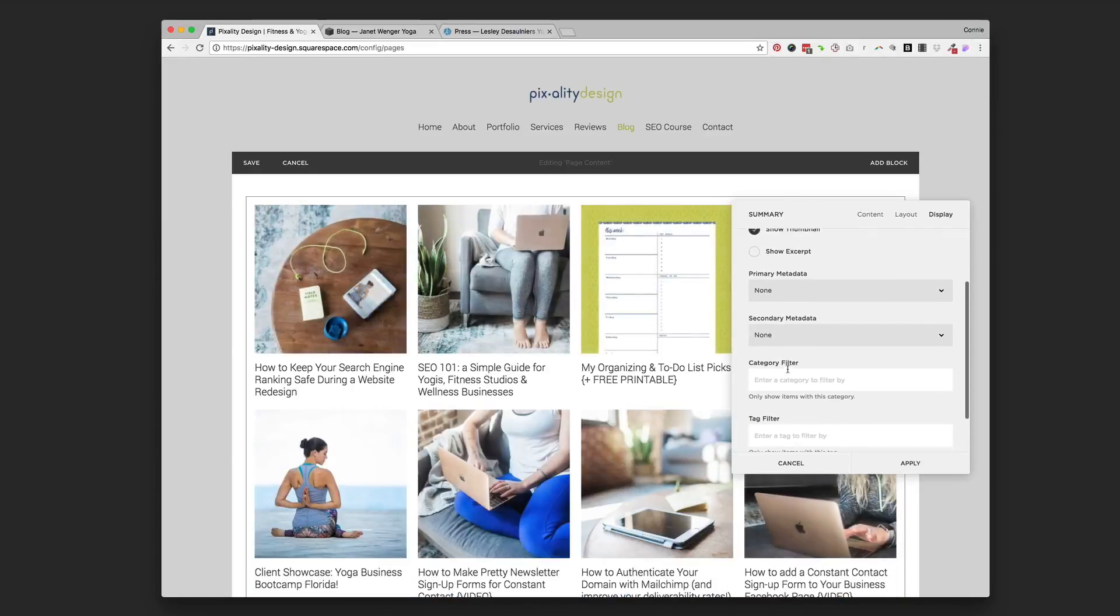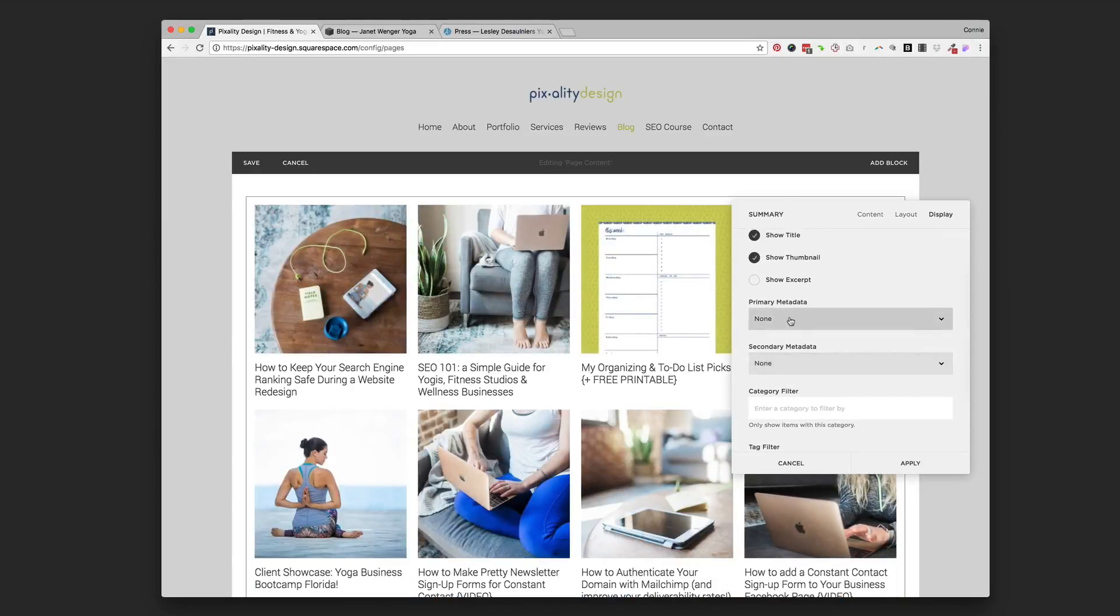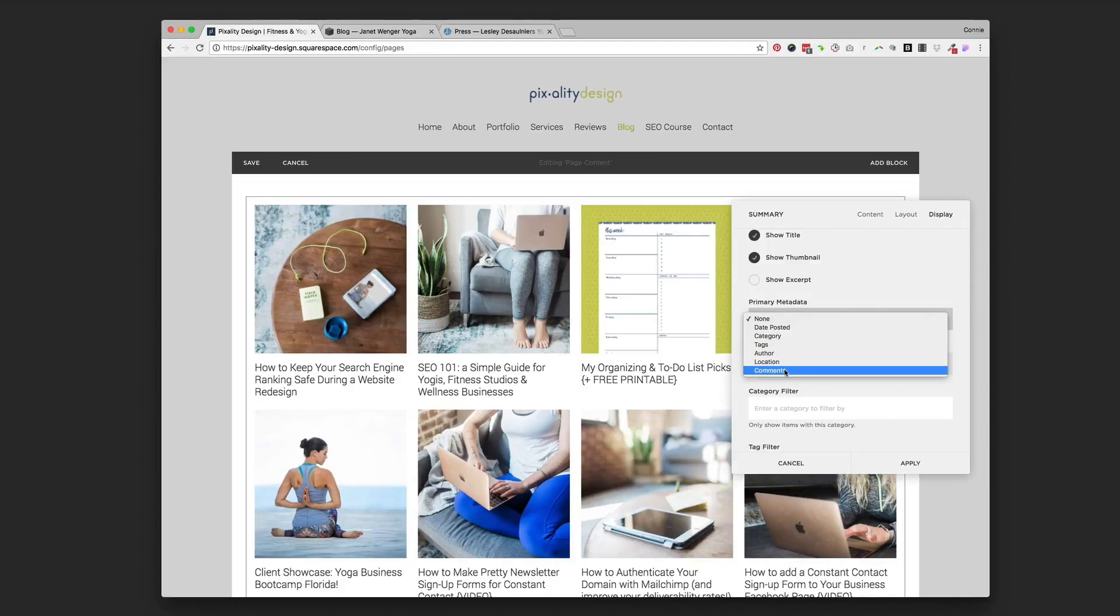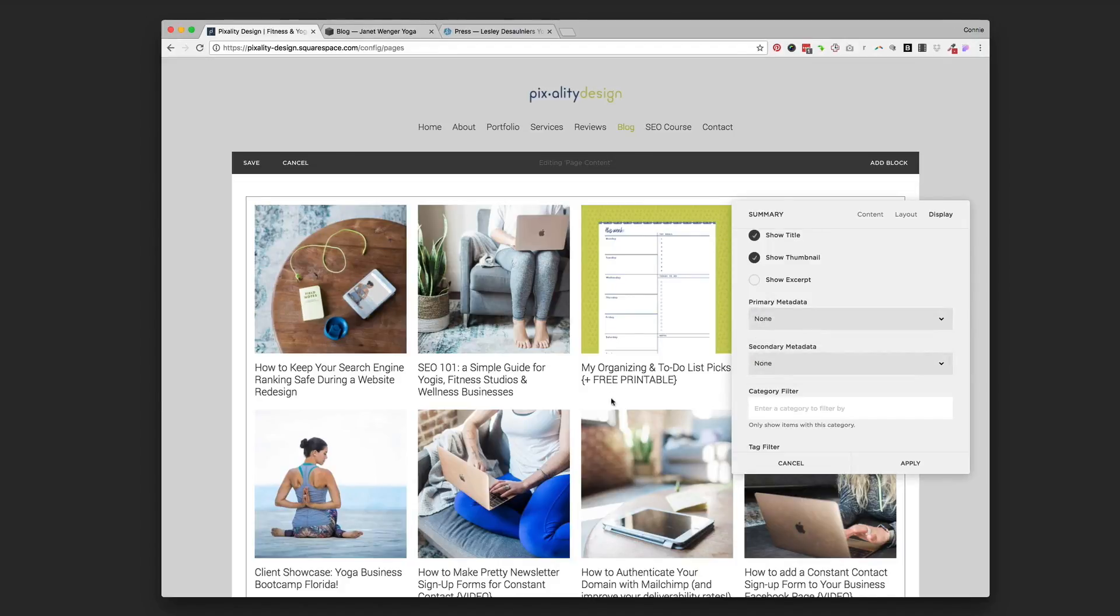So it gives you all these styling options that you can choose exactly how you want your page to look. You could also choose what metadata if you want to put, like, the date on there, or if you have a blog with multiple authors, you can choose to put the author, categories, tags.